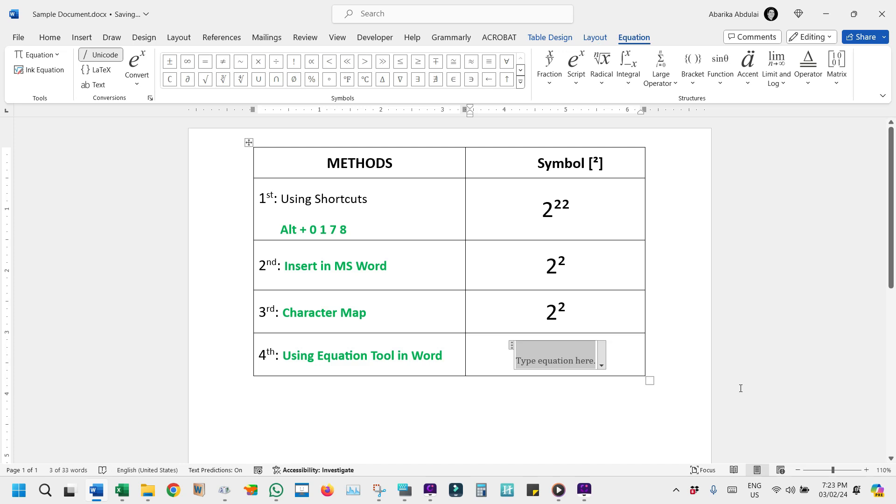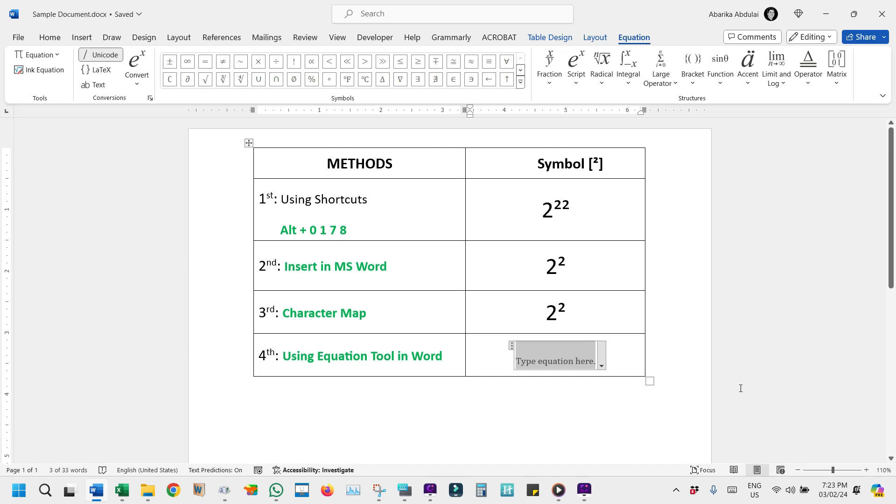This action ushers you into the Equation Editor mode, a realm where mathematical symbols dwell in harmony.